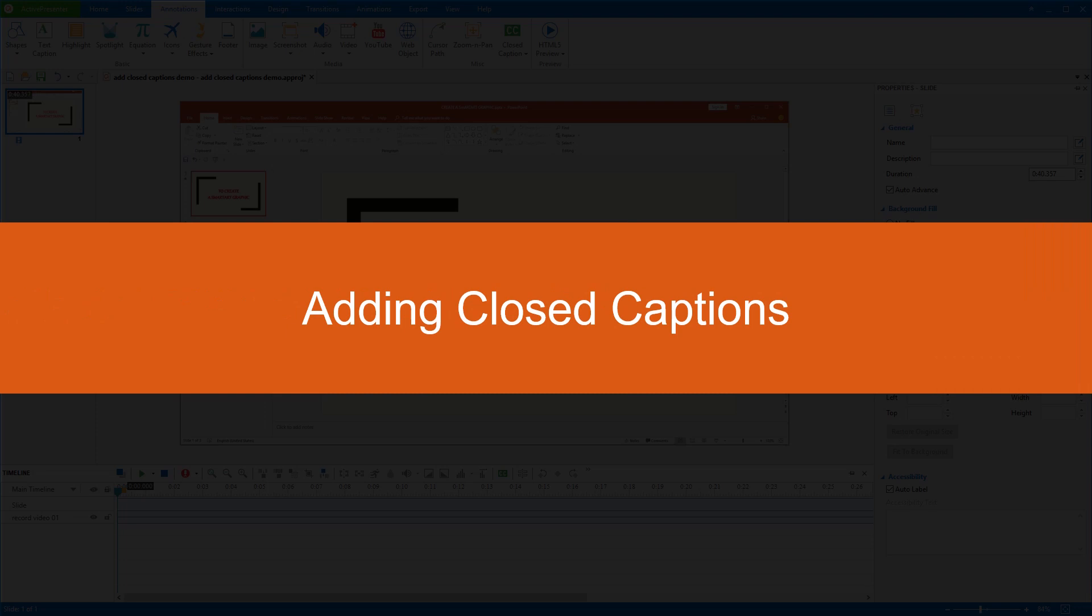Hi everyone! Today, we will learn how to add, edit, and remove closed captions in ActivePresenter 7.